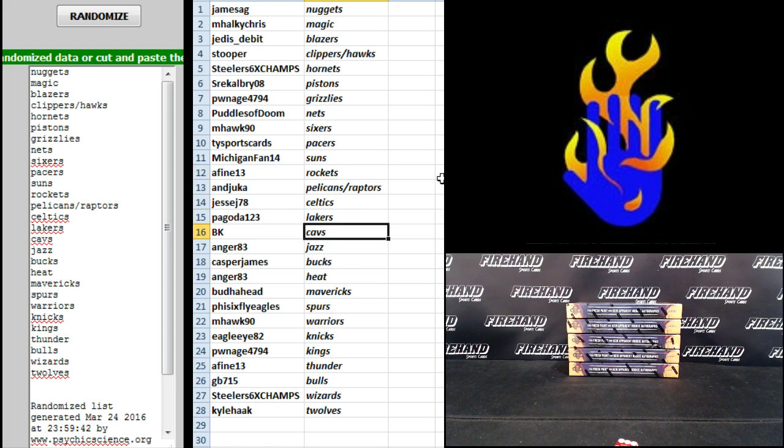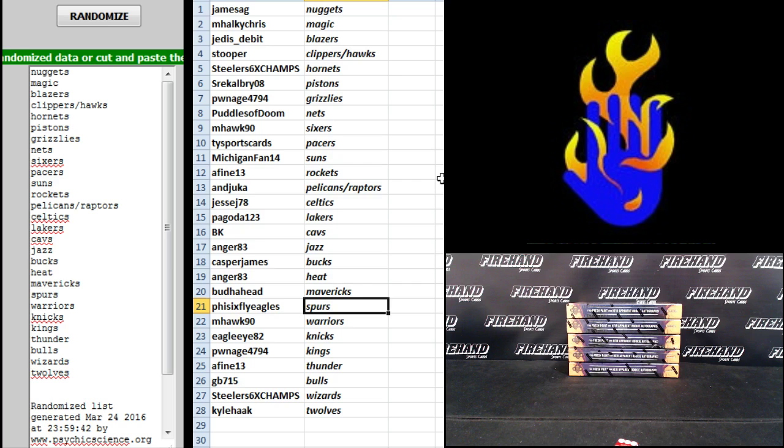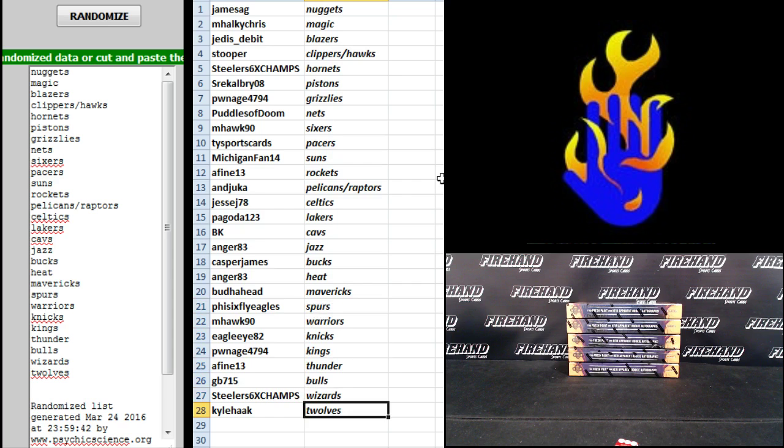Pagoda, Lakers. BK, the Cavs. Anger 83, Jazz. Casper James, Bucks. Anger 83, Heat. Buddha Head, Mavericks. 5-6 Fly Eagle, Spurs. M-Hawk 90, Warriors. Eagle I-82, Knicks. Pwnage, Kings. A-Find 13, Thunder. GB 715, Bulls. Steelers six-time champs, Wizards. And Kyle Hawks, the T-Wolves. There you go. Start trading.